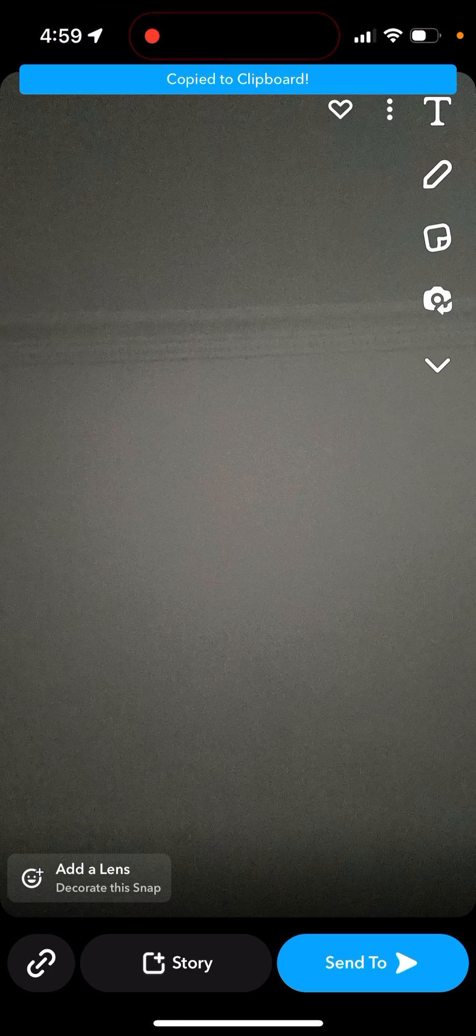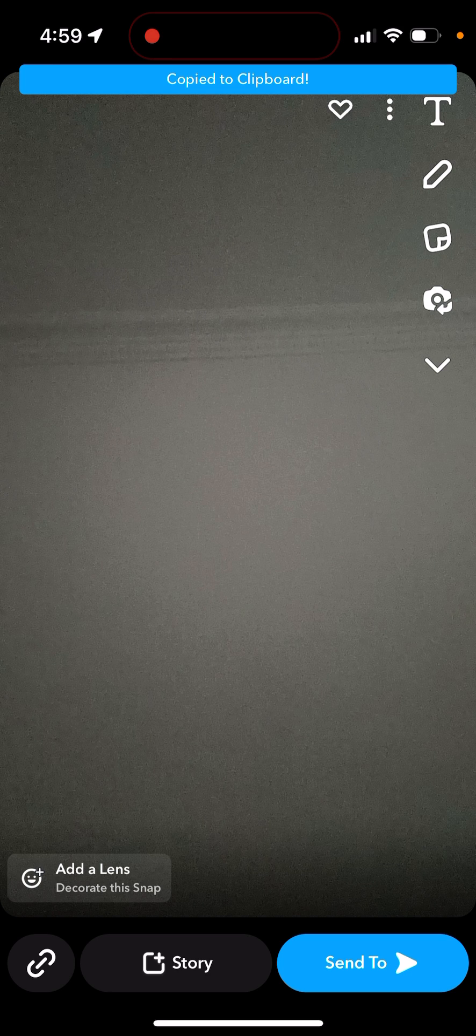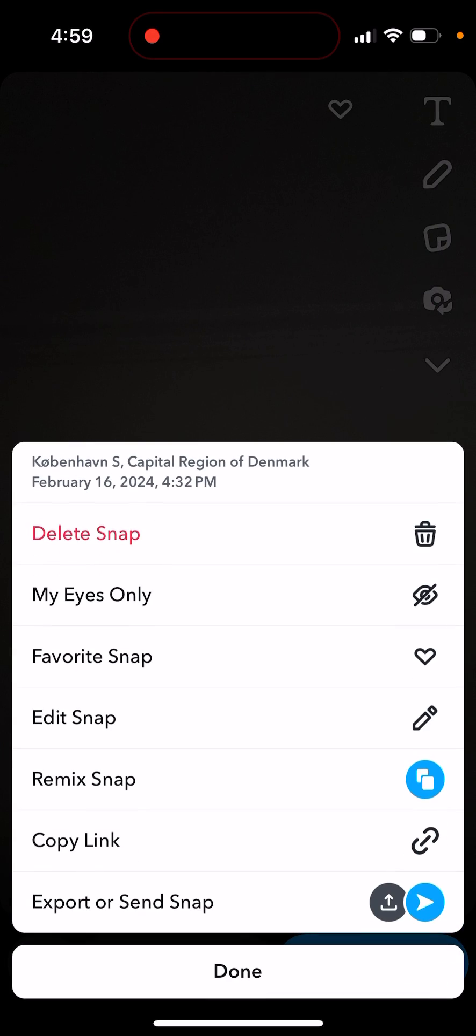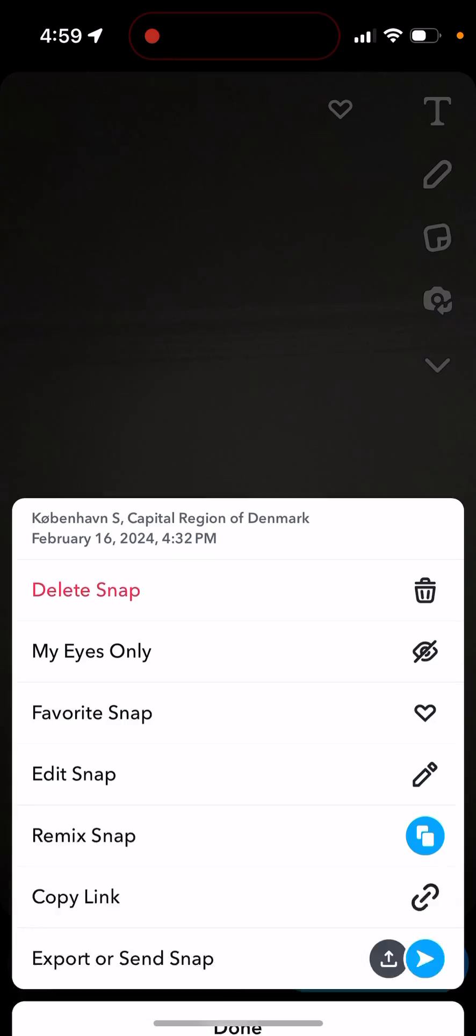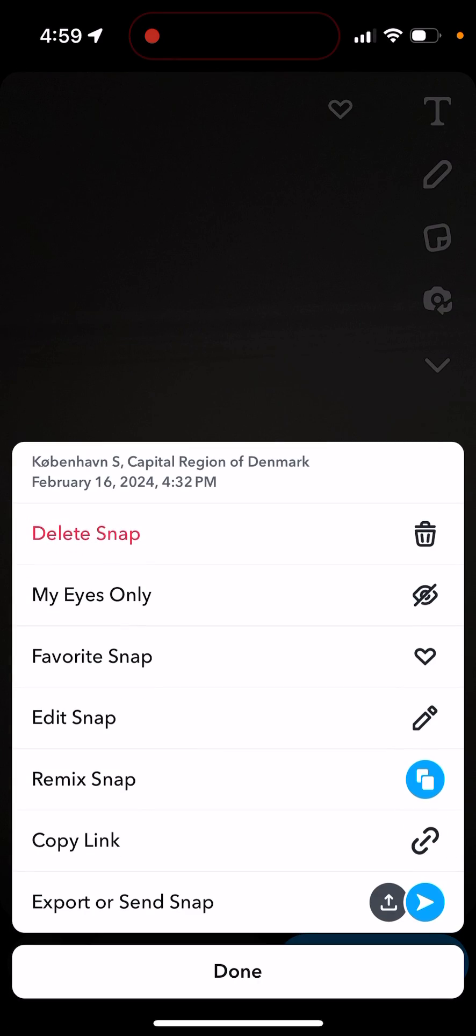So if you want to edit your snap, you can just tap on three dots and then you have edit snap here in this menu at the top. It's a bit different now, as you can see.